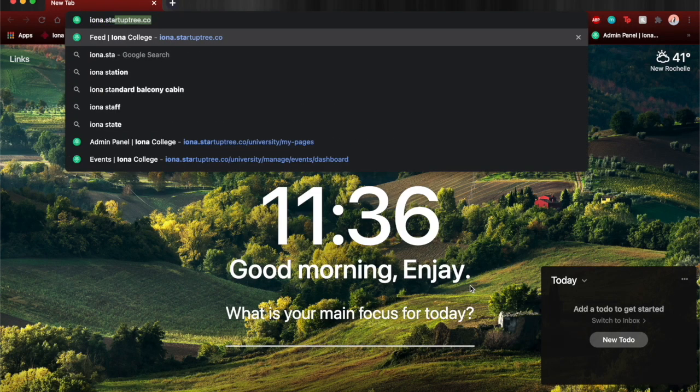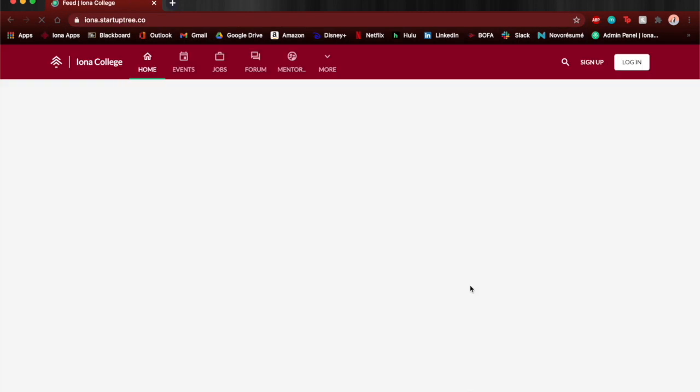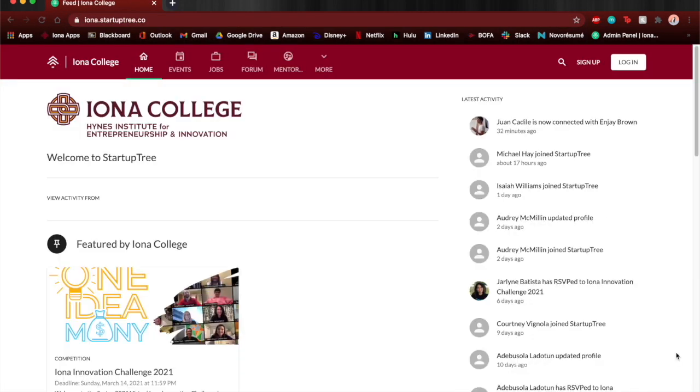So first you go to iona.startuptree.co and it will bring you right to the portal where you can create your account so you can join the Iona Innovation Challenge.